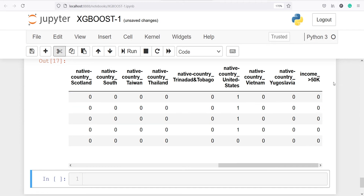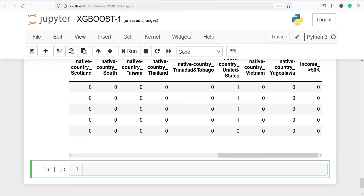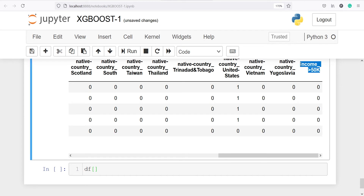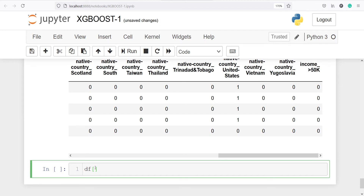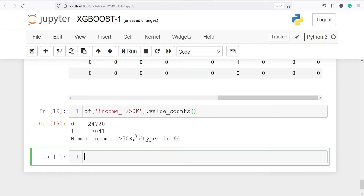Let's look at the levels of our target variable income greater than 50k. I'll call df['income >50K'].value_counts() and in the output you can see we have two labels, zero and one. We have to classify whether it is zero or one — that is, whether the income is greater than 50k or less than or equal to 50k.